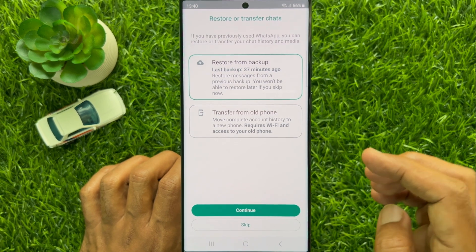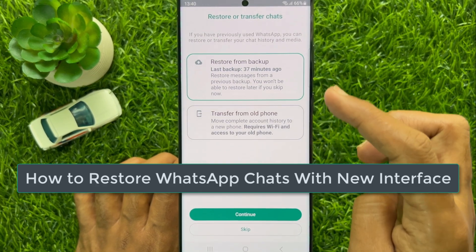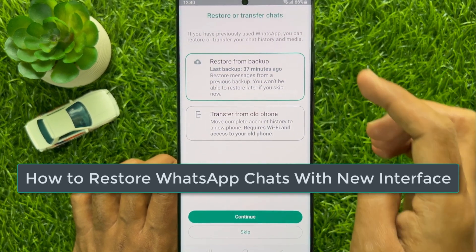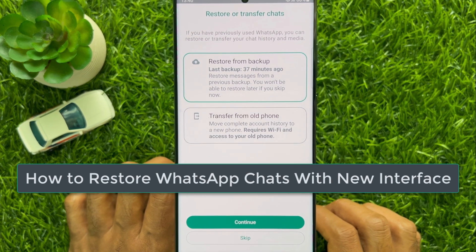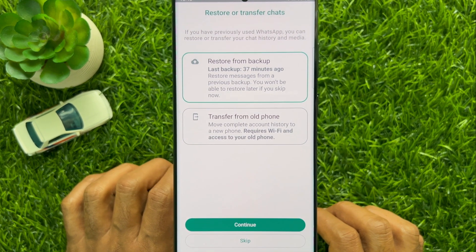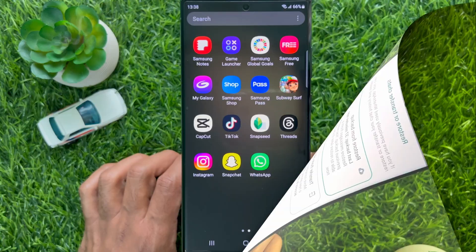Hello everyone. Today I would like to show you all how to restore WhatsApp chats with the new interface. Let's have a look.